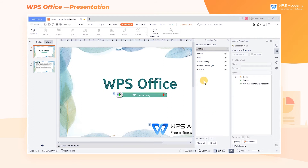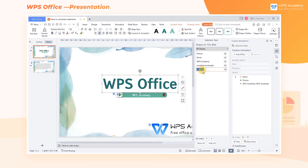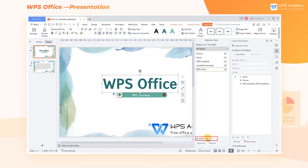In addition, we can double-click an element to rename it. For example, we can change the element text box to WPS Office. After finishing, we can sort the selected elements in Reorder.